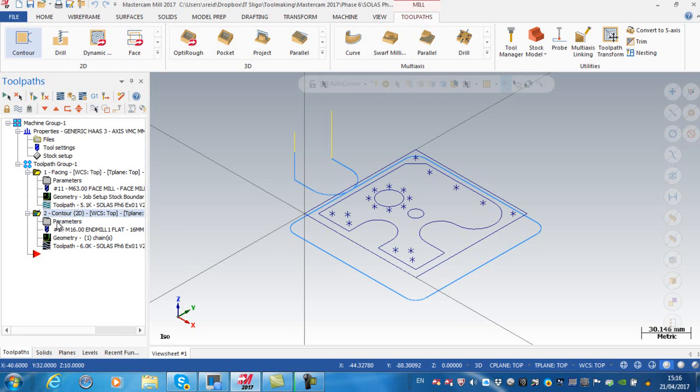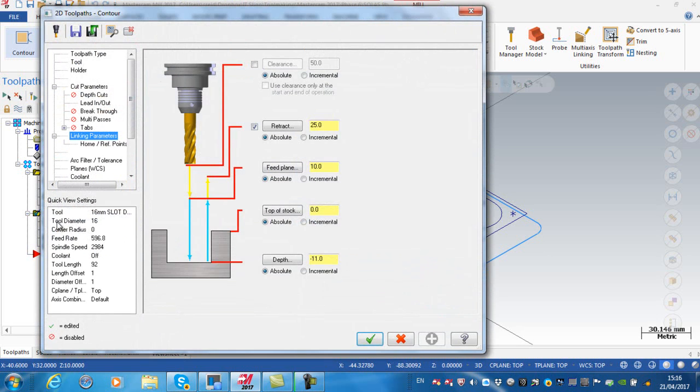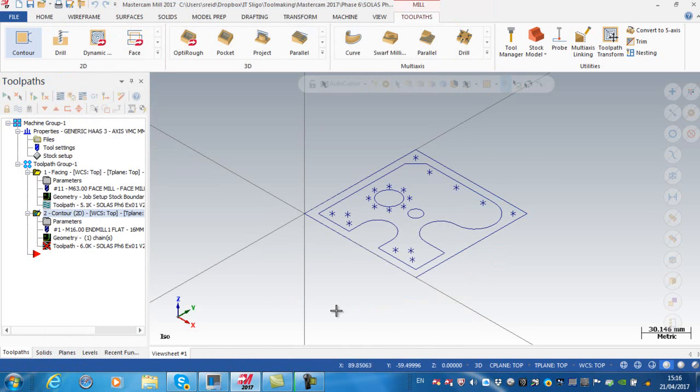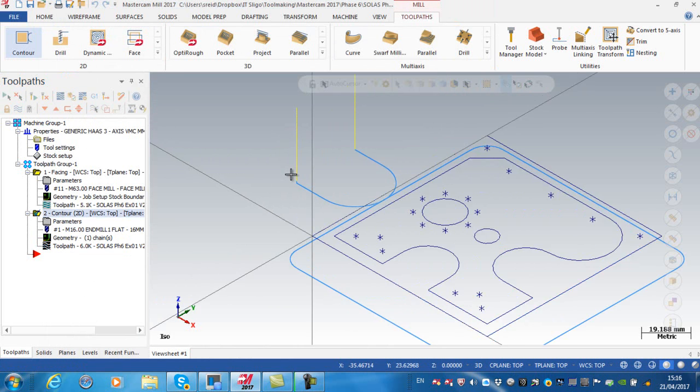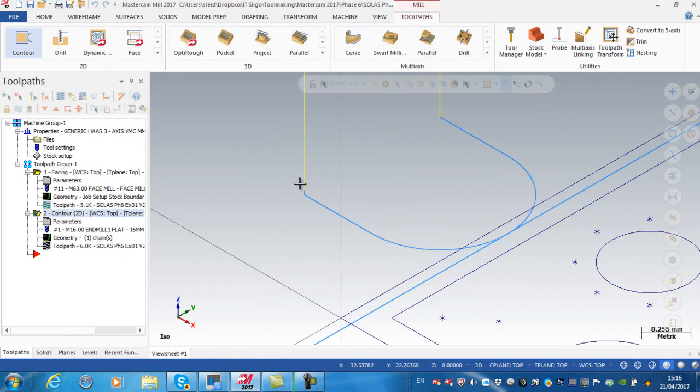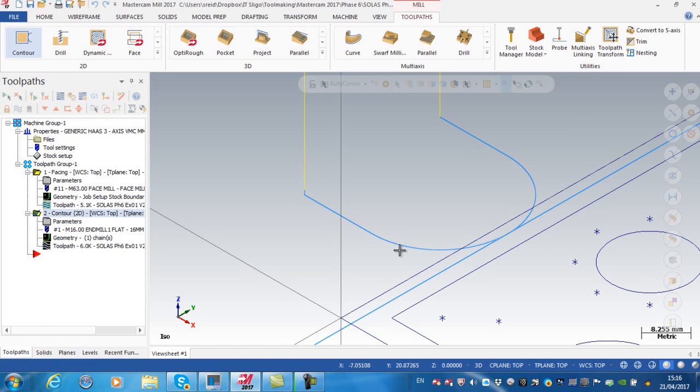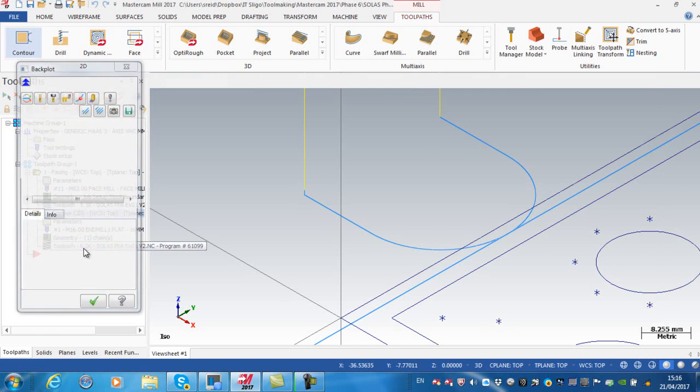I'm going to go to my parameters again and here I'm going to put my feed plane down to minus 10 and apply and green tick. I need to regenerate the dirty operation and now you can see that I am rapidly down to essentially minus 10, feeding down for 1 mil and then feeding around.